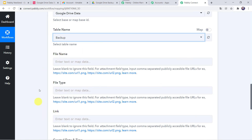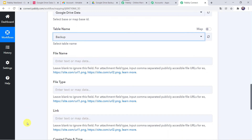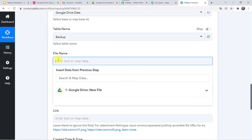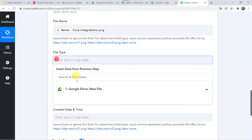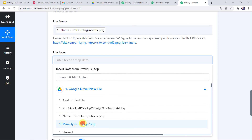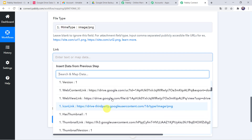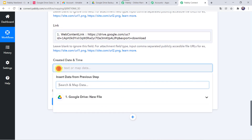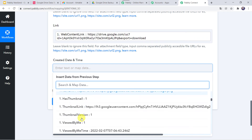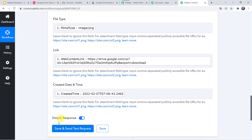Now here we have to give the file name, file type, and link. We already got all these details from Google Drive, so we are going to map all these details now. Let us map them one by one. For the file name, I will click here and go to Google Drive to find the file name. For the file type, again from Google Drive the file type is a PNG file. For the link, let us go to Google Drive — scrolling down we can find the web content link. And for the created date and time, let us find and map that as well. So we have mapped all the details. Now let us click on save and send test request.